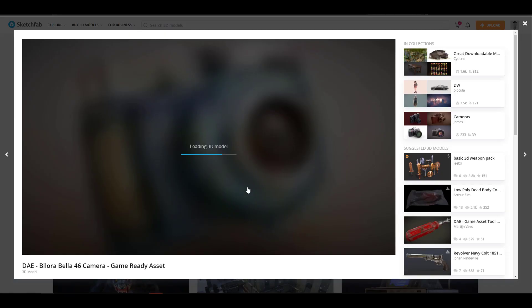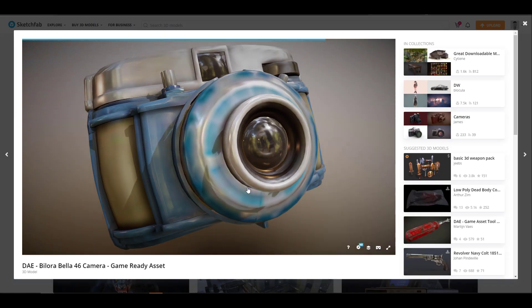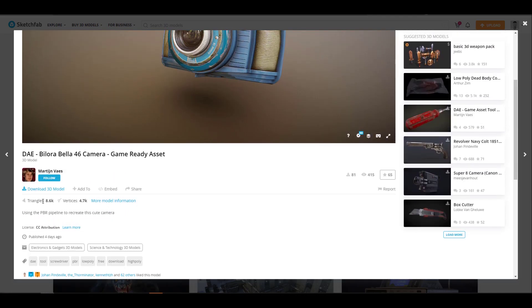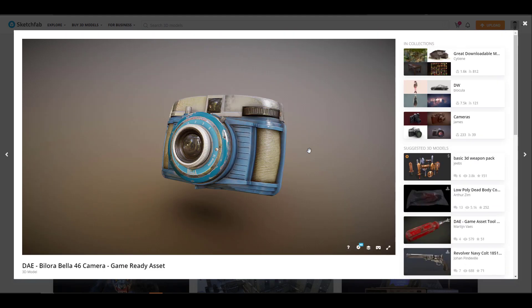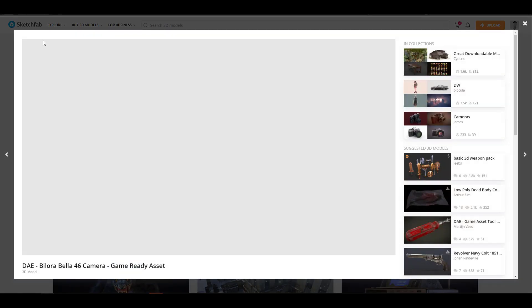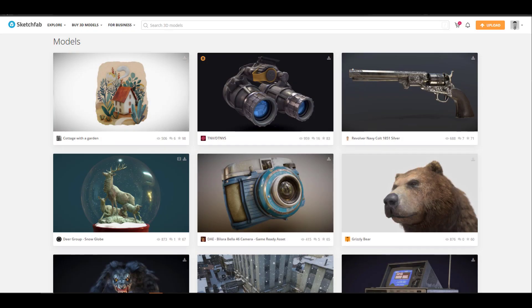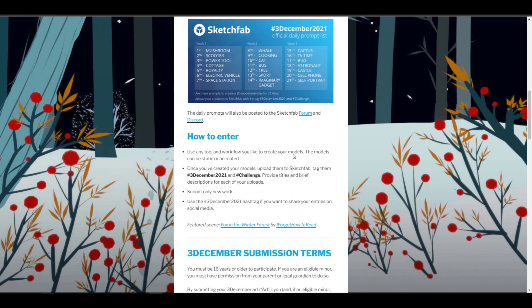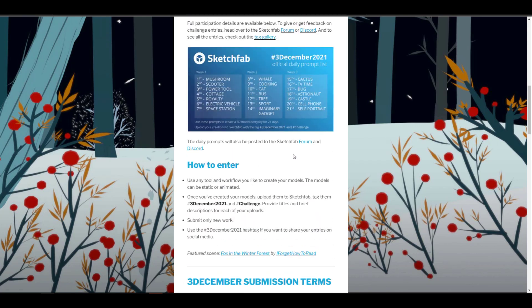One of the best things about Sketchfab is that you can preview your 3D models before hitting the download button. Sketchfab always helps artists hone their skills, and this month they're running a challenge called 3 December, running from now until the 2nd of January. It's a prompt-based challenge that helps you prepare and hone your skills.